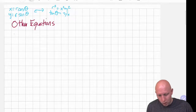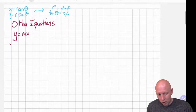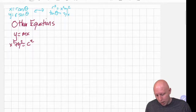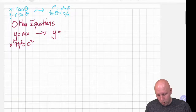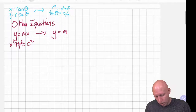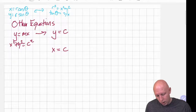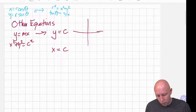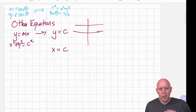We just talked about equations like y equals mx, and about equations that look like x squared plus y squared is equal to a constant squared. What I'd like to do now is ask: what does an equation that looks like y equals a constant look like? We know that as a horizontal line, and now we'd like to write this as an equation in terms of r and theta.